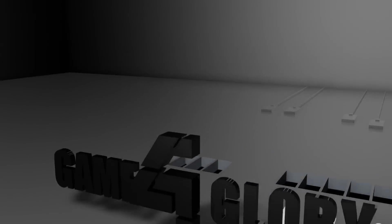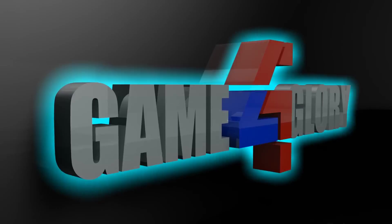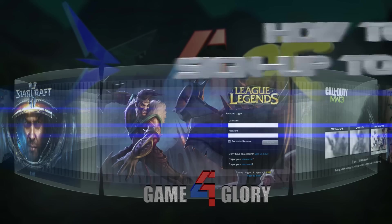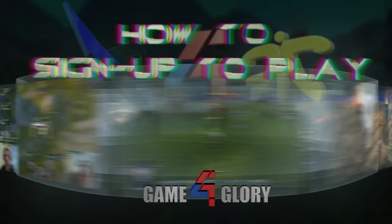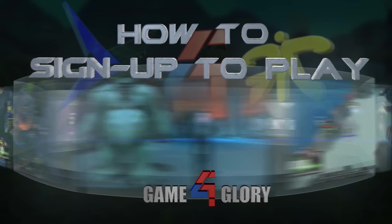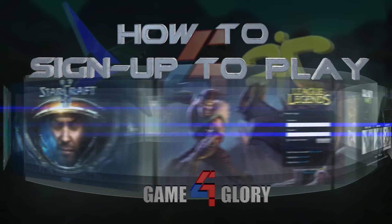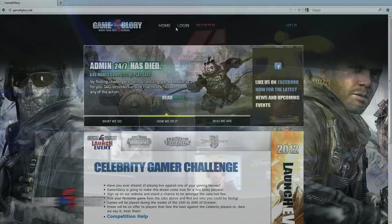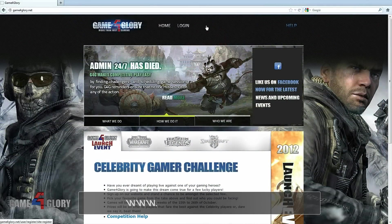In this video I'm going to show you how to sign up for events and tournaments on Game4Glory so you can play with some of your favorite gaming celebrities. Signing up for events on Game4Glory is easy and the entire process only takes a minute or two.